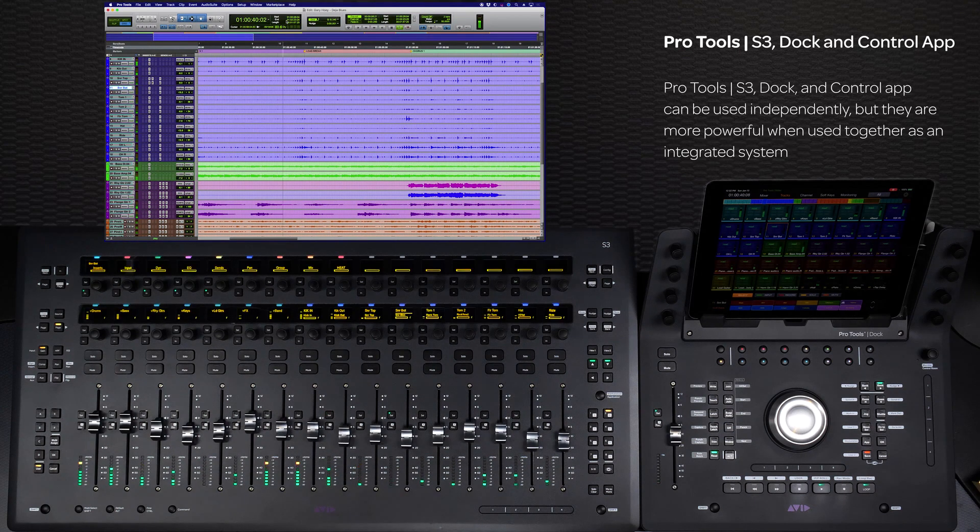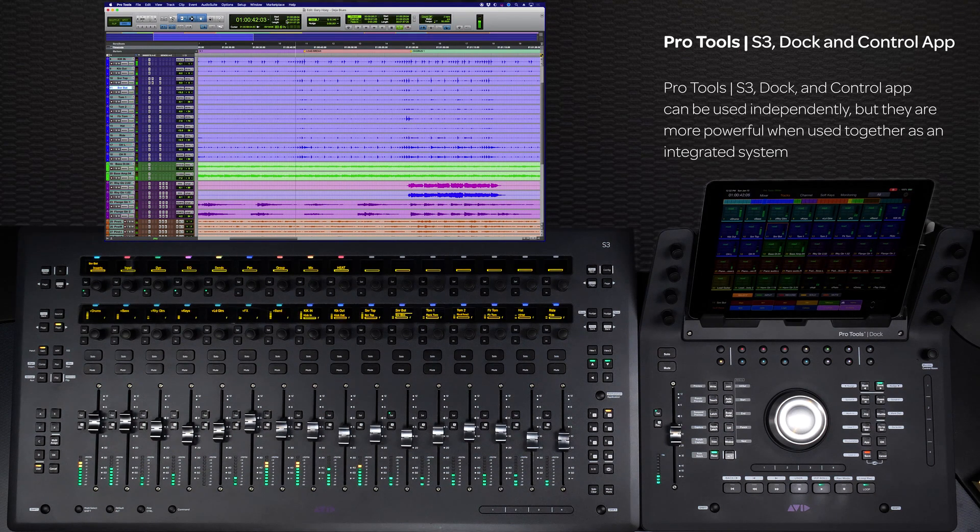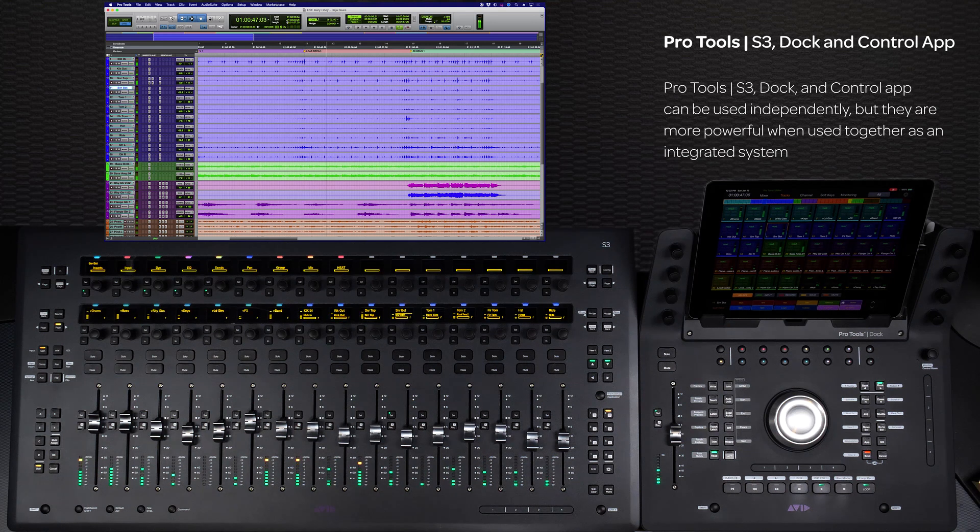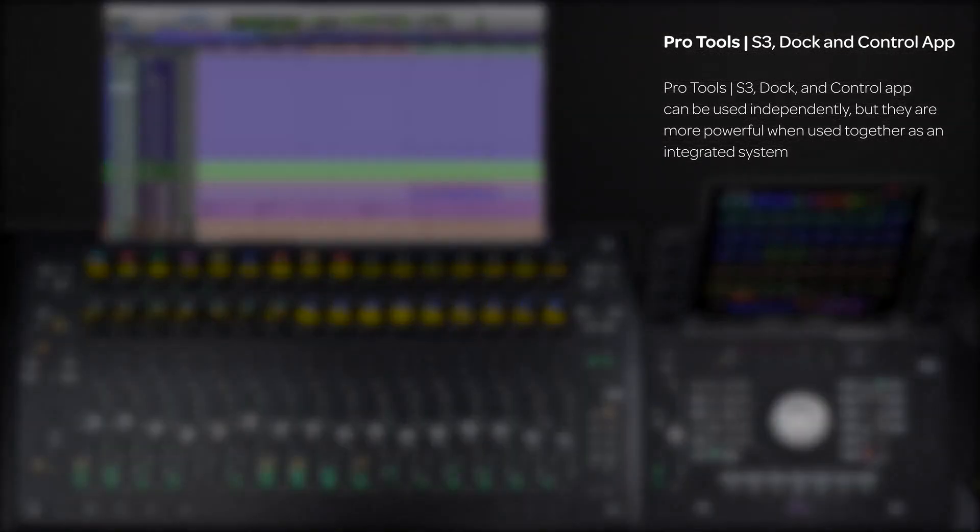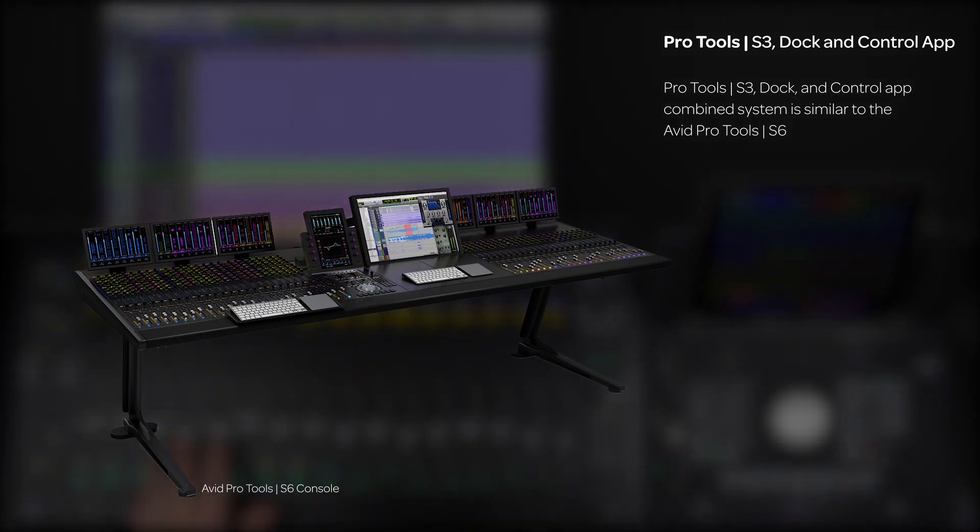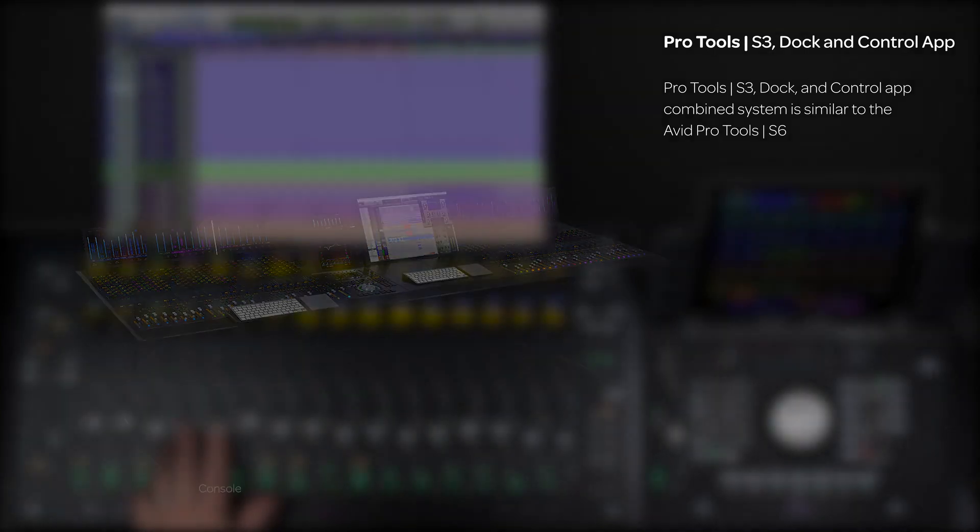Although the modular S3, Dock, and Control app can be used independently of each other, their real power comes from when used together as a system. The S3 Dock combination continues a design lineage from Avid's flagship S6 modular surface system, but in a smaller format.